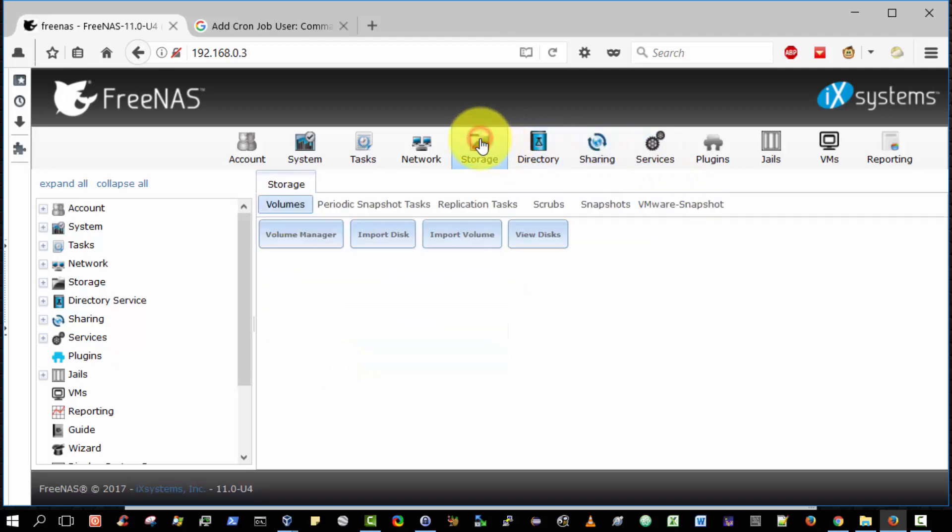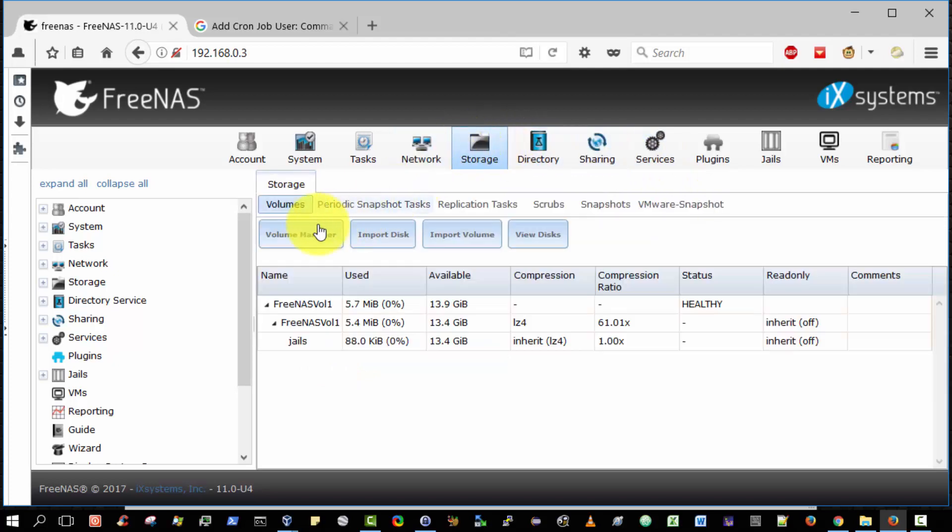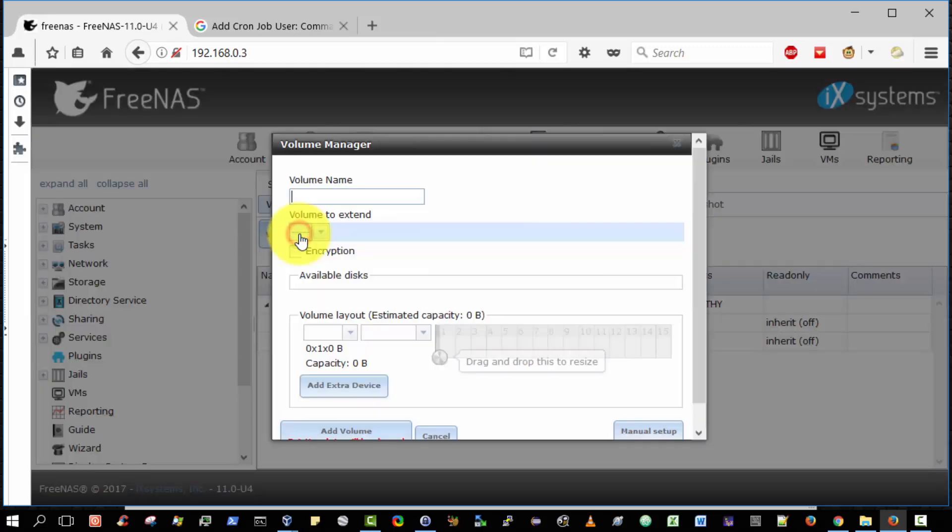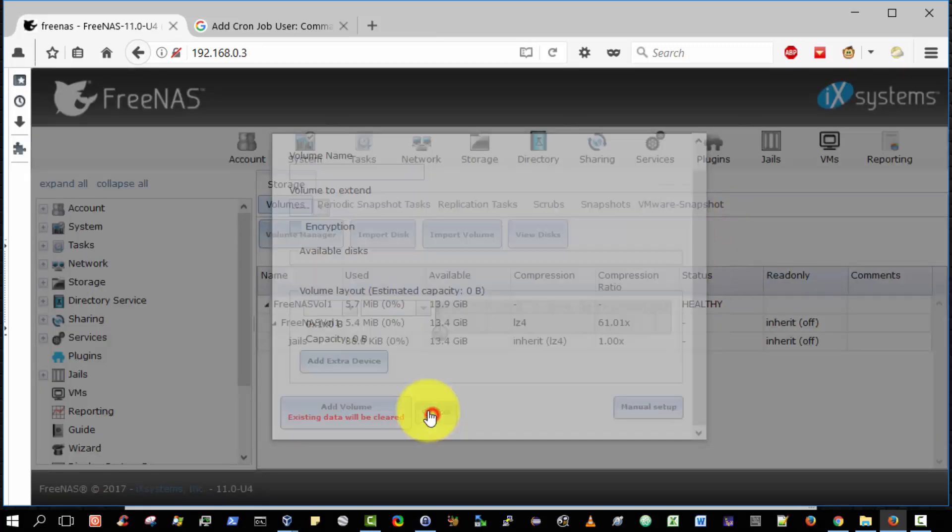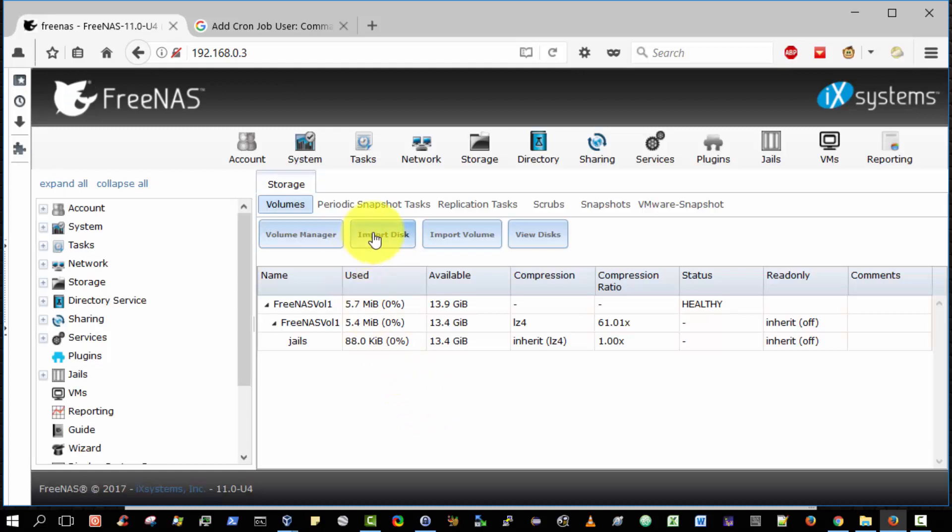And storage, you can get your volume manager here so we can add new volumes and it's very powerful. Import disks, import volume, view disks, perform snapshots, replication tasks and so on.